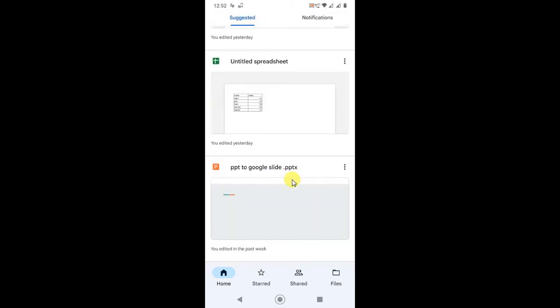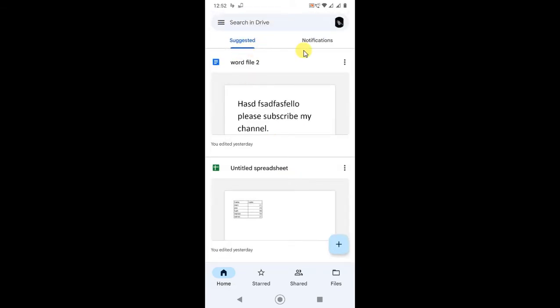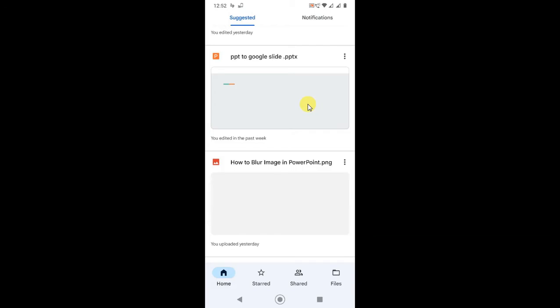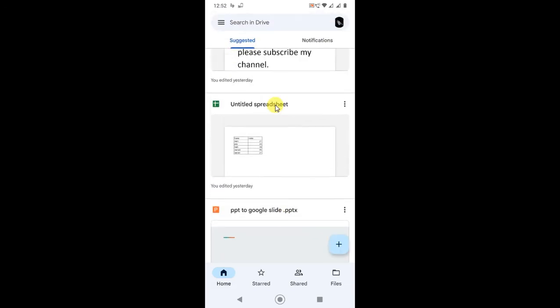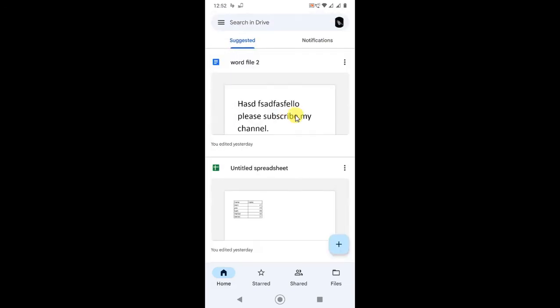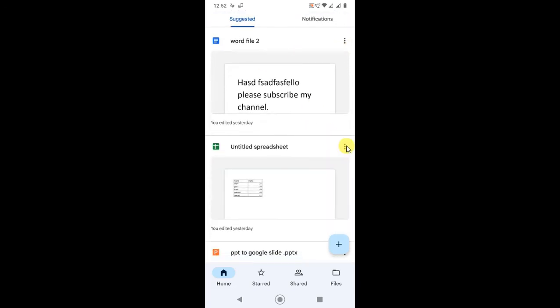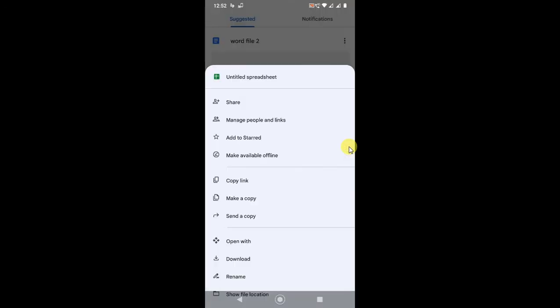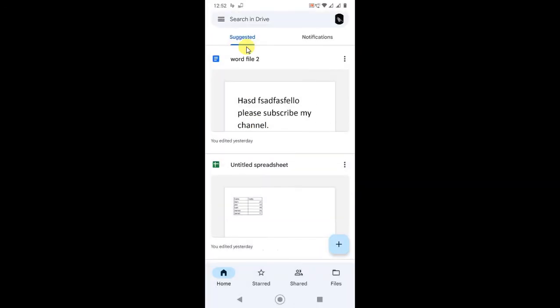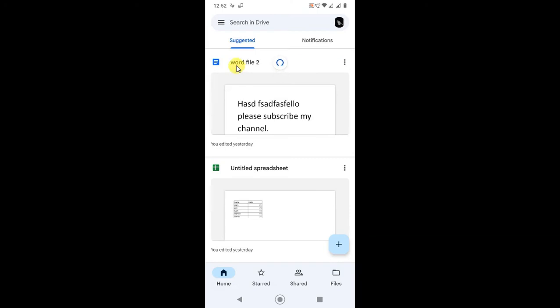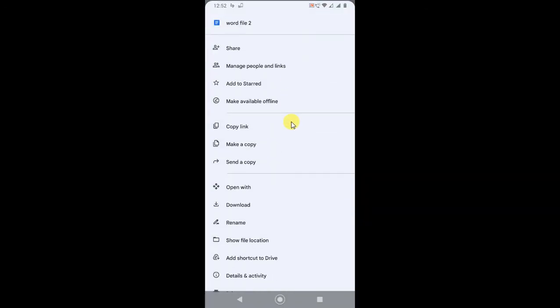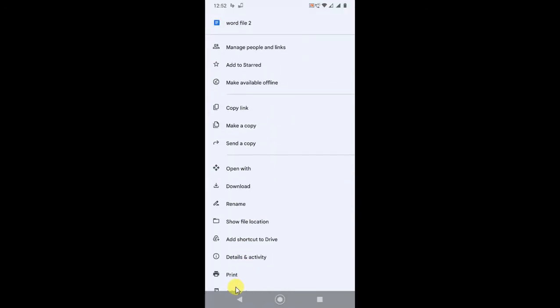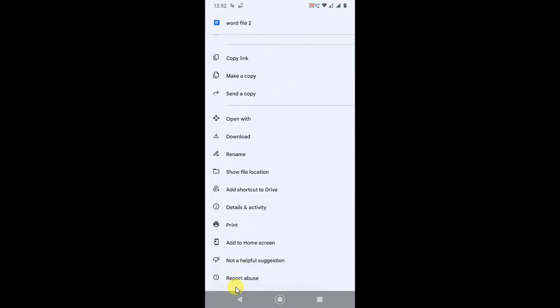So if you click on the three dot option, you can see the file name Word File 2. If you want to delete it, click on this three dot option and scroll down. Here you can't see the remove option because this is a suggestion. You can't remove from here.